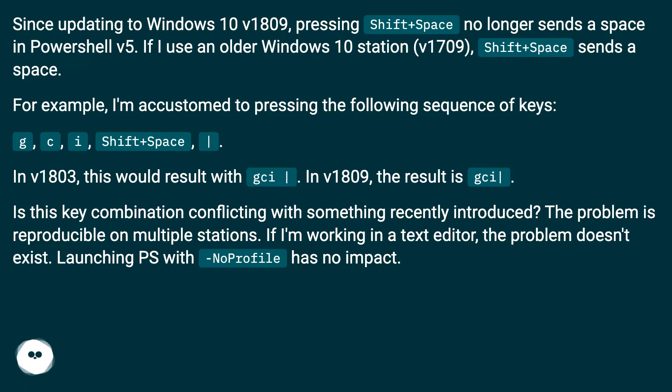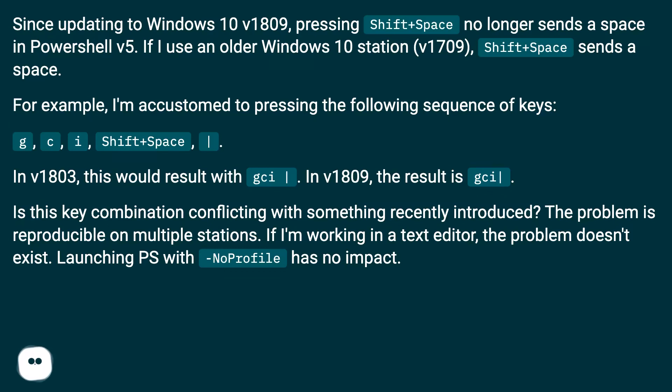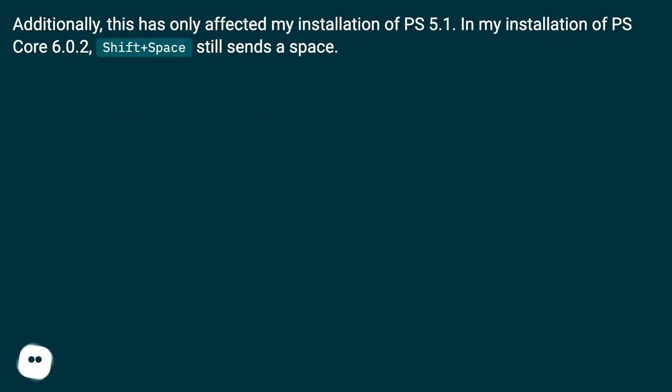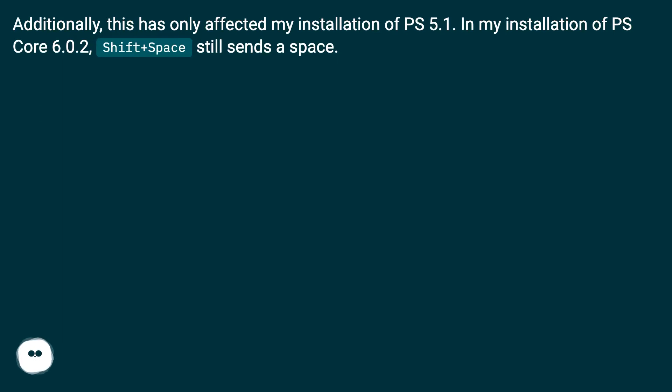Is this key combination conflicting with something recently introduced? The problem is reproducible on multiple stations. If I'm working in a text editor, the problem doesn't exist. Launching PS with no profile has no impact. Additionally, this has only affected my installation of PS 5.1. In my installation of PS Core 6.0.2, shift plus space still sends a space.